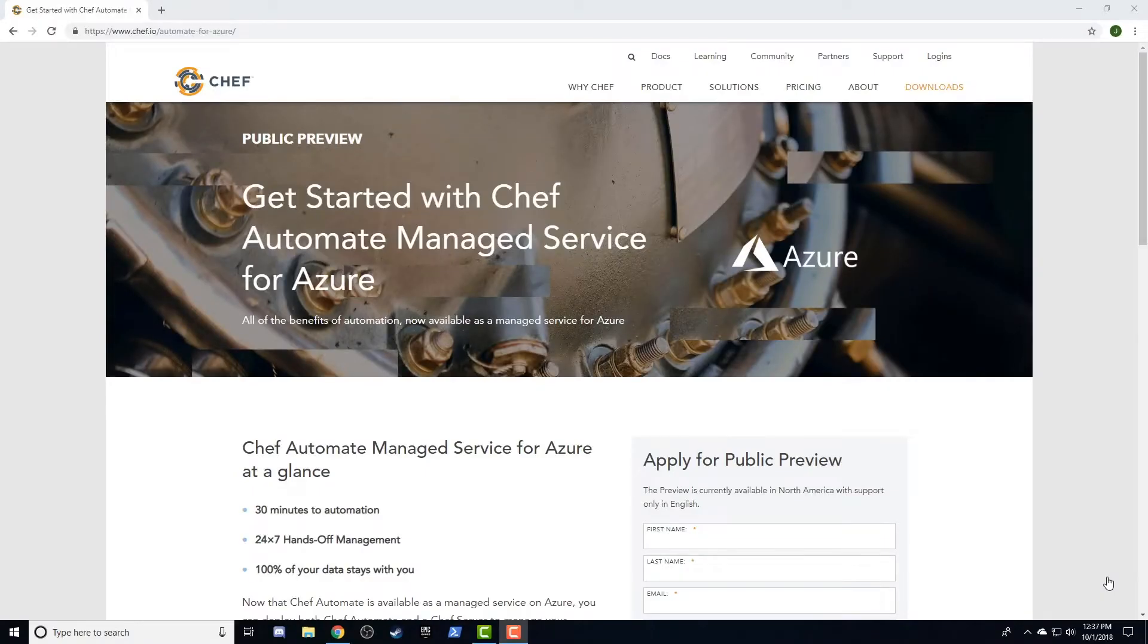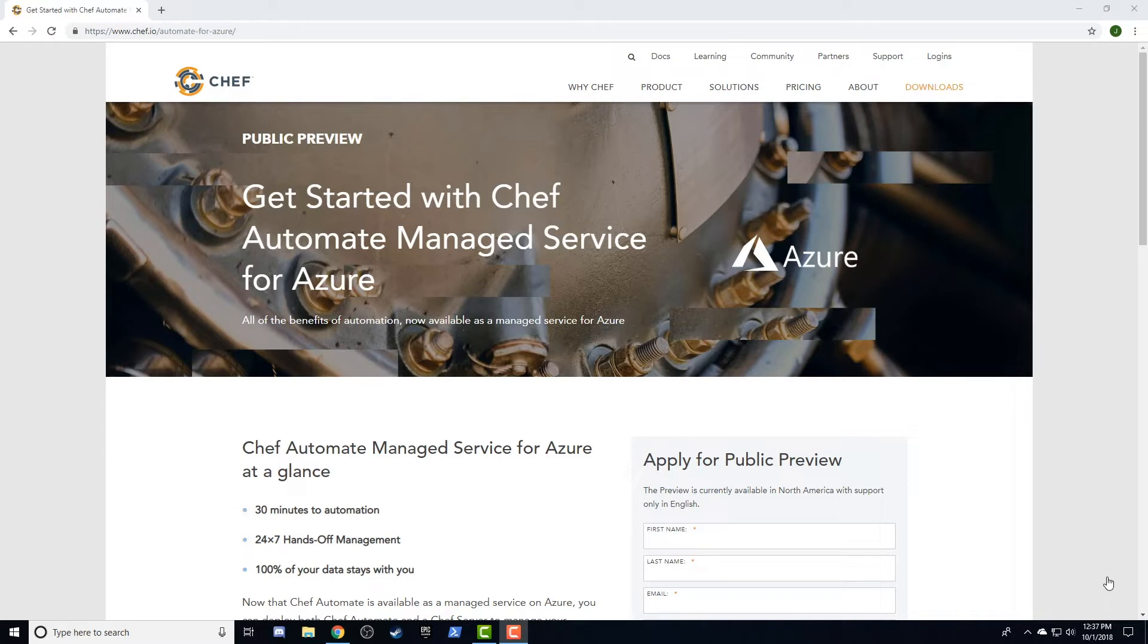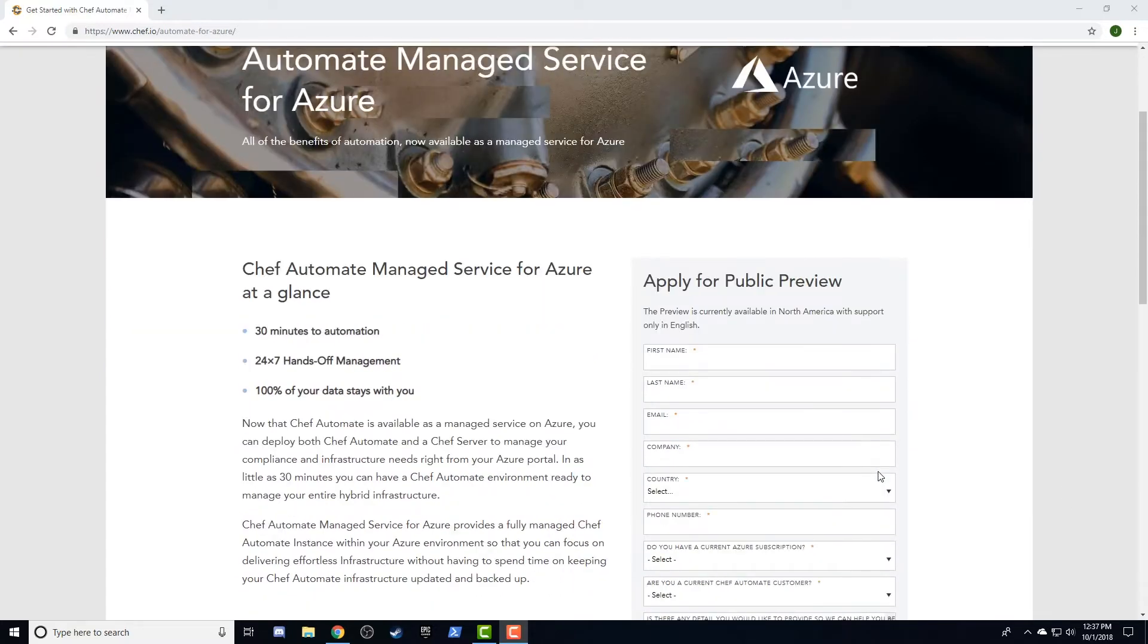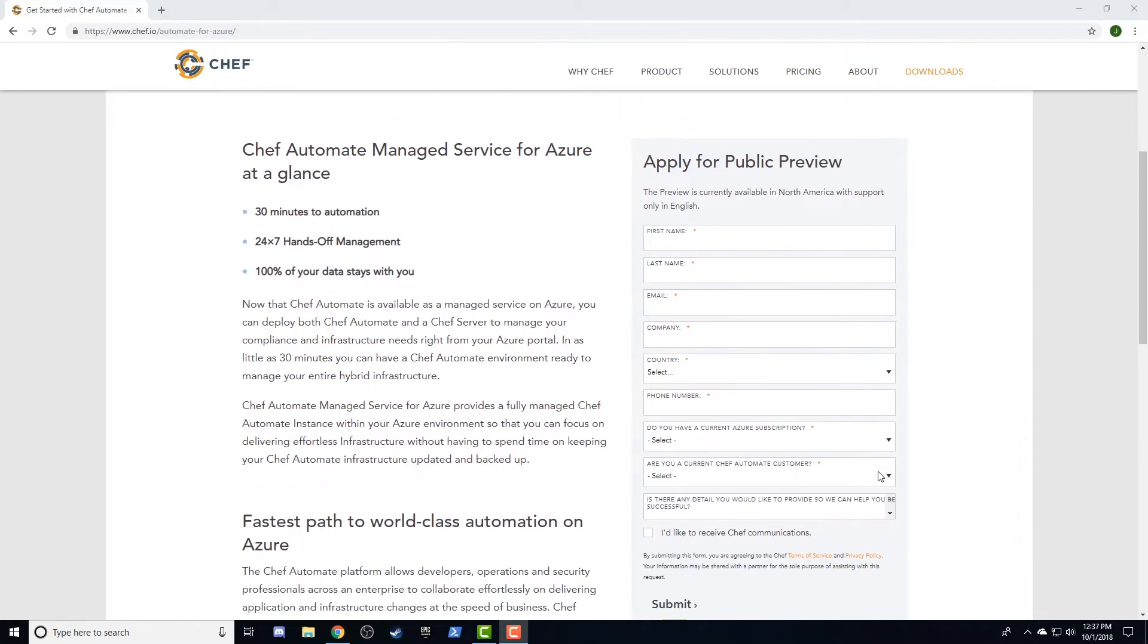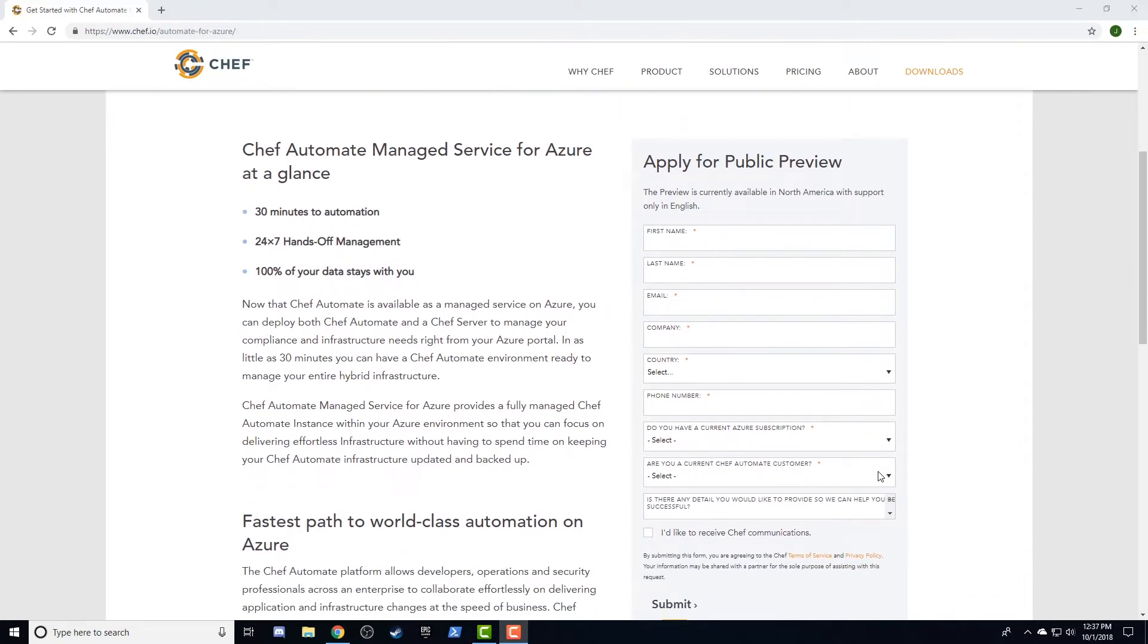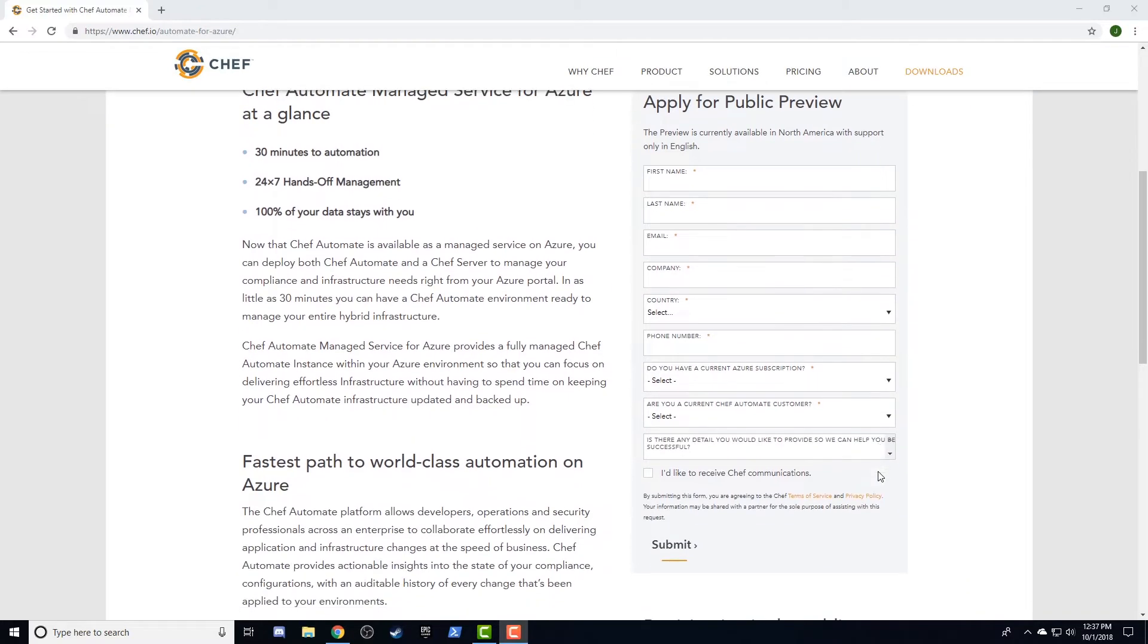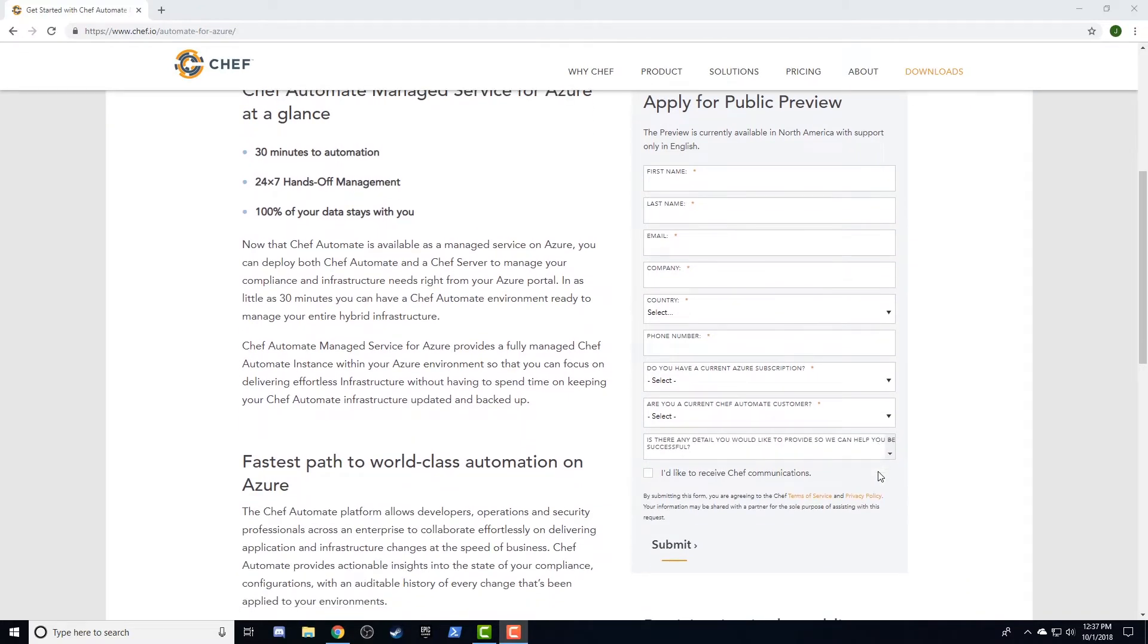Currently, the Chef Automate managed service for Azure is in a free public preview. To sign up, navigate to www.chef.io/automate-for-Azure in a browser and fill out the registration form. Once accepted, we'll send you an email with your license information and enable your access in the Azure portal.